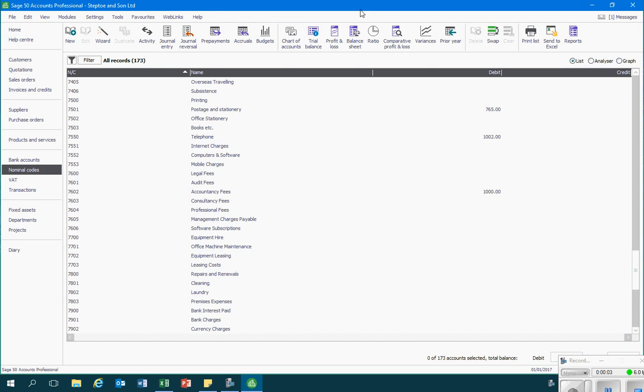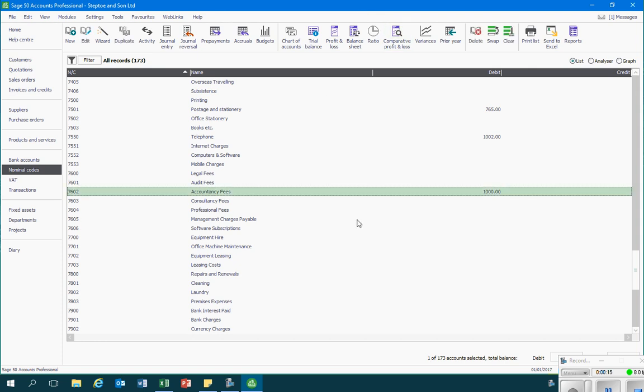In this video we're going to look at what we do if we've recorded an opening balance incorrectly in SAGE. As an example, I've recorded a thousand pounds debit as an opening balance against the account code 7602 accountancy fees.